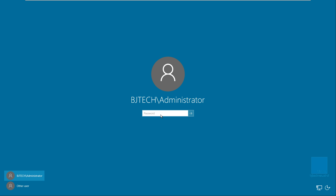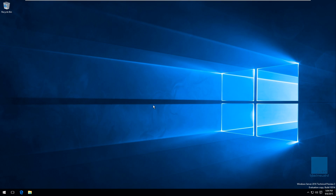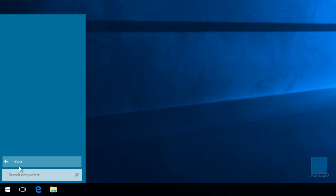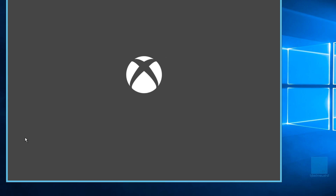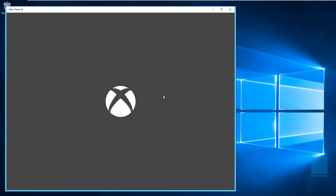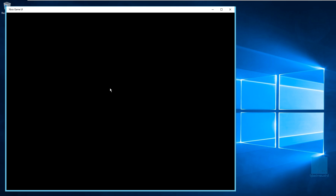Let me log into my machine and test out that registry hack as well as the security policy we pushed to the server. Now we're on the desktop. Let me click on the Start menu, go to All Apps, and pick the same application that was having issues — the Xbox game UI. I don't know why Windows Server has that app, but it looks like it's loading up. I didn't receive the dialog box stating the built-in administrative account can't load it. It's loading up — super excited, awesome!